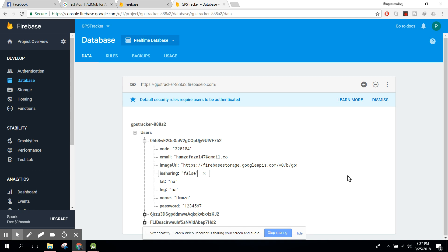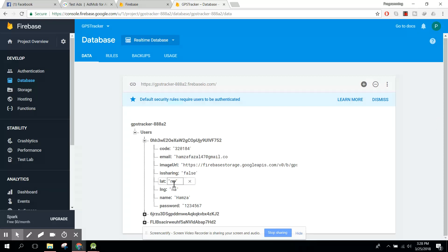Bismillahirrahmanirrahim, welcome to my another video on Android app development. This will be part 26 of my video series on real-time family GPS tracker using Android Studio. In my previous video I told you that I will run the application and show you a demo, so let's get started.